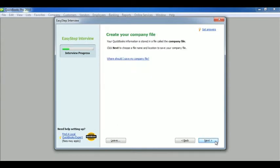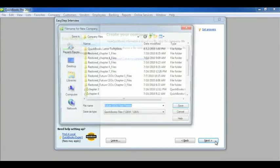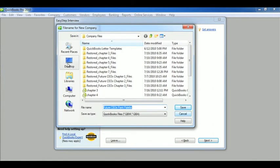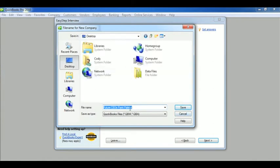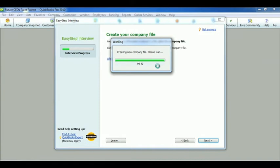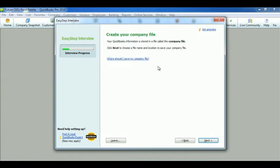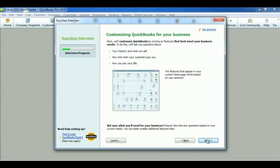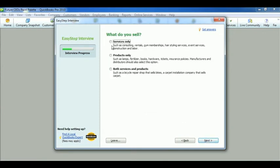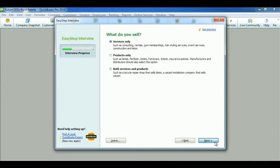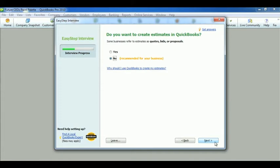Now it's time to create a company. Decide where you'd like to save. I'm going to go ahead and save mine to the desktop, and I'm going to leave it as Future CEOs Paint Palette. Once it saves, go ahead and click next. We are selling services only, but you can choose from others. Do you want to charge sales tax? And just for everything, I'm going to click no just for the speed.